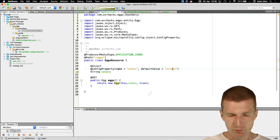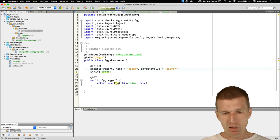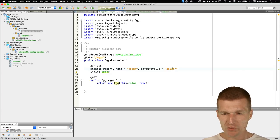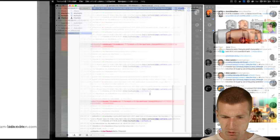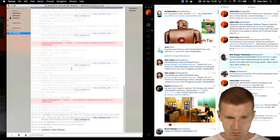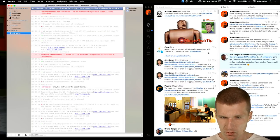This demonstrates cloud-native configuration with MicroProfile Config. Any questions? No questions.